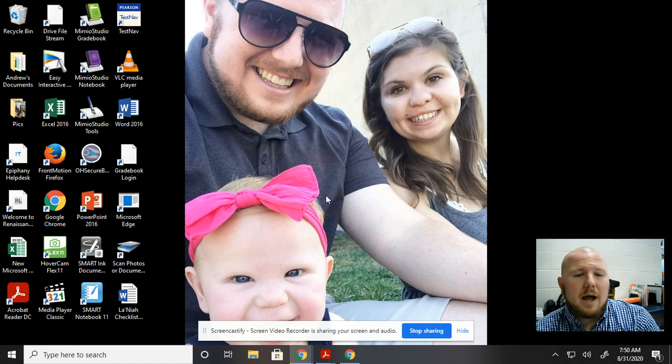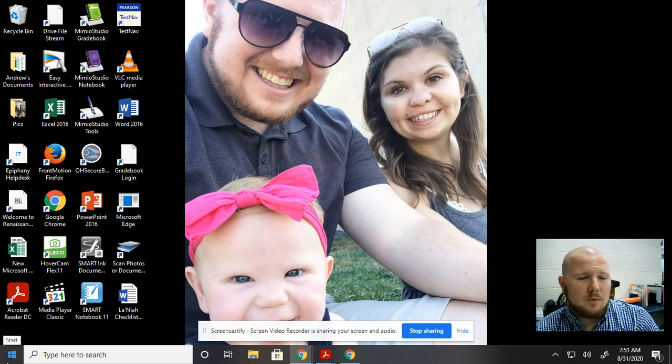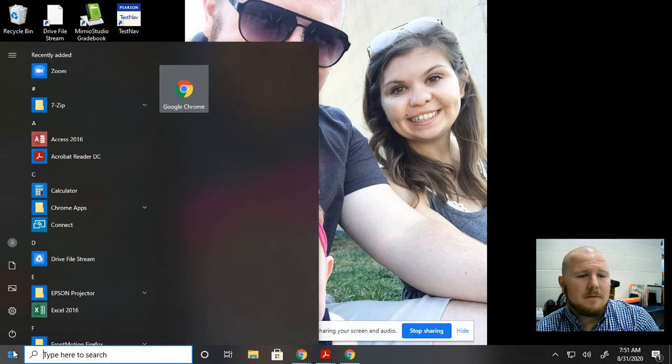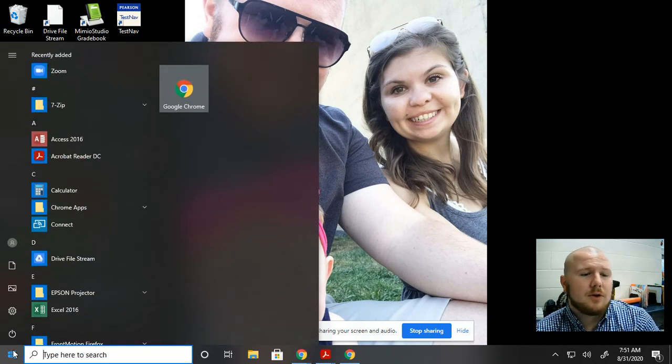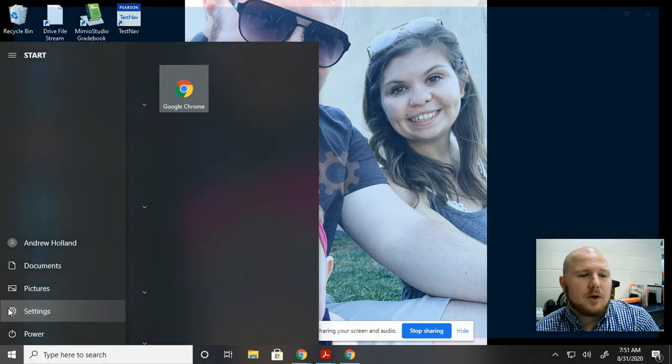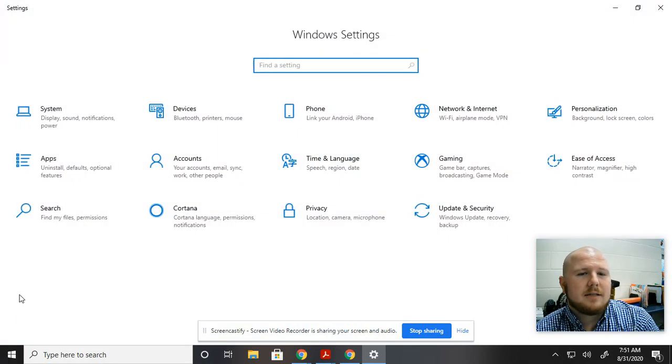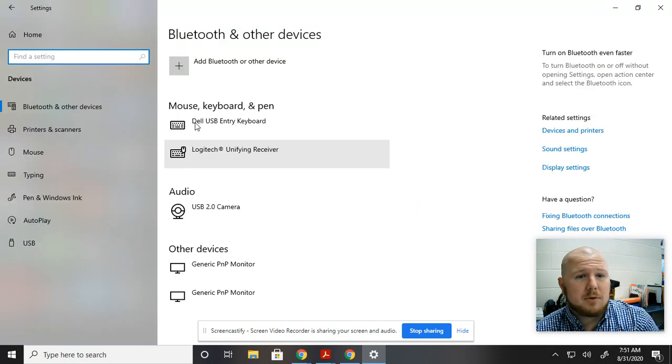So I will show you how to get there. You go down to the Windows Start, and of course I'm on a Windows computer. Most people are. So I'm going to go into Settings and up here in Devices, that's where you're going to go because the camera is a device.